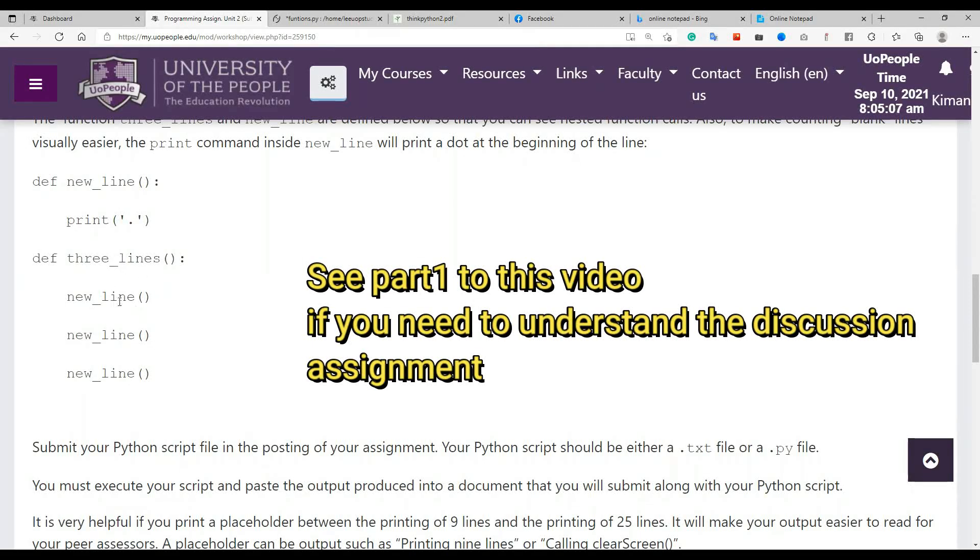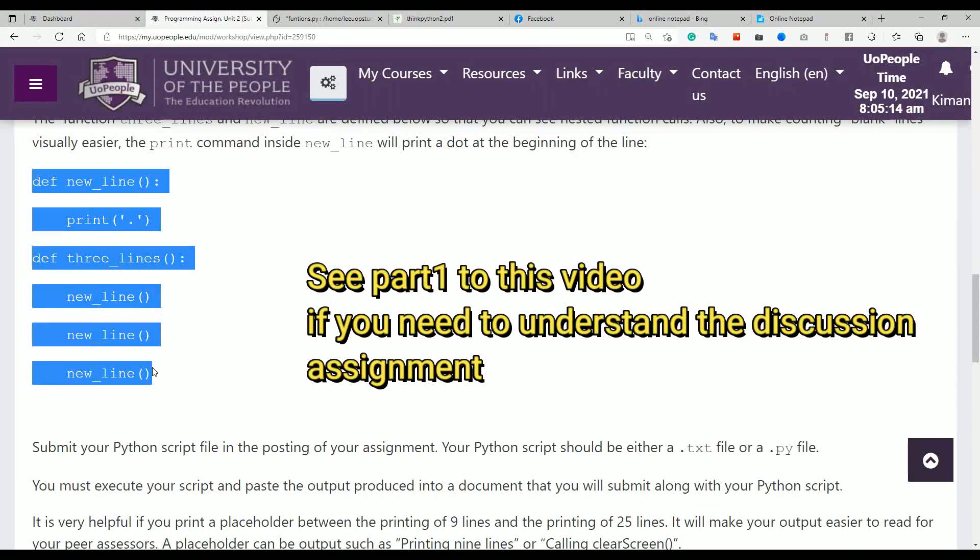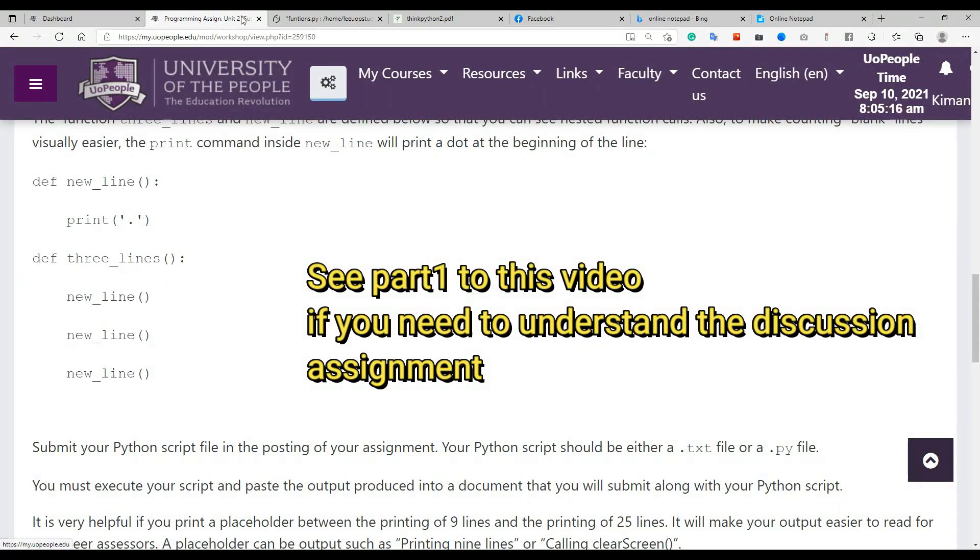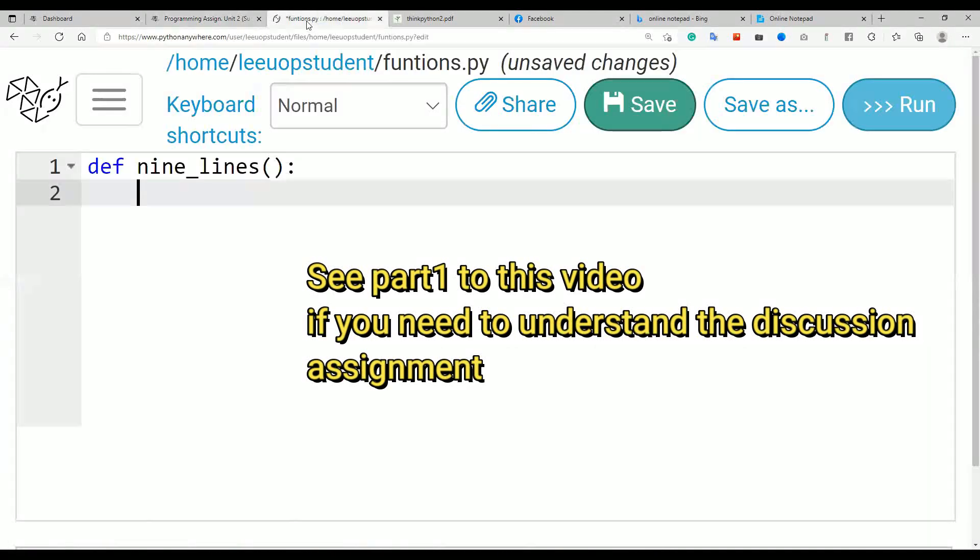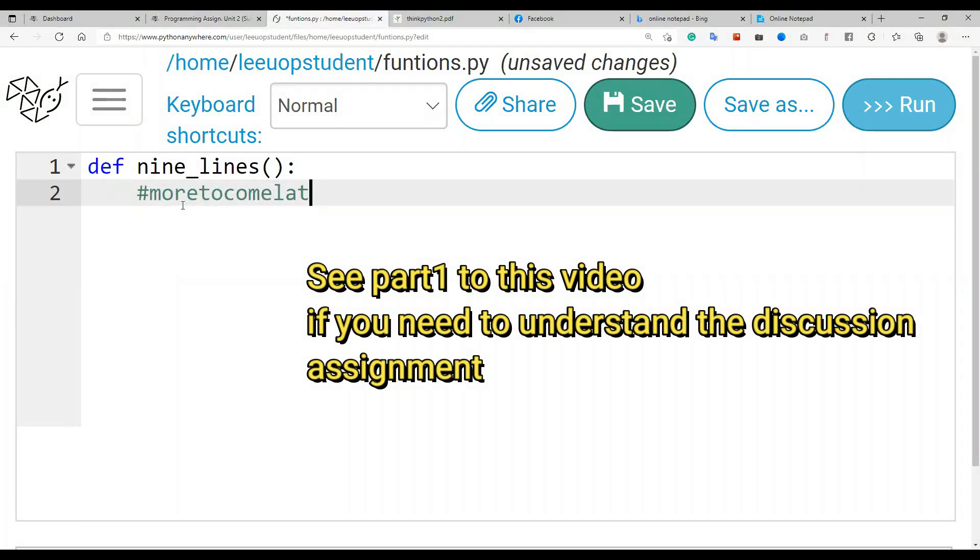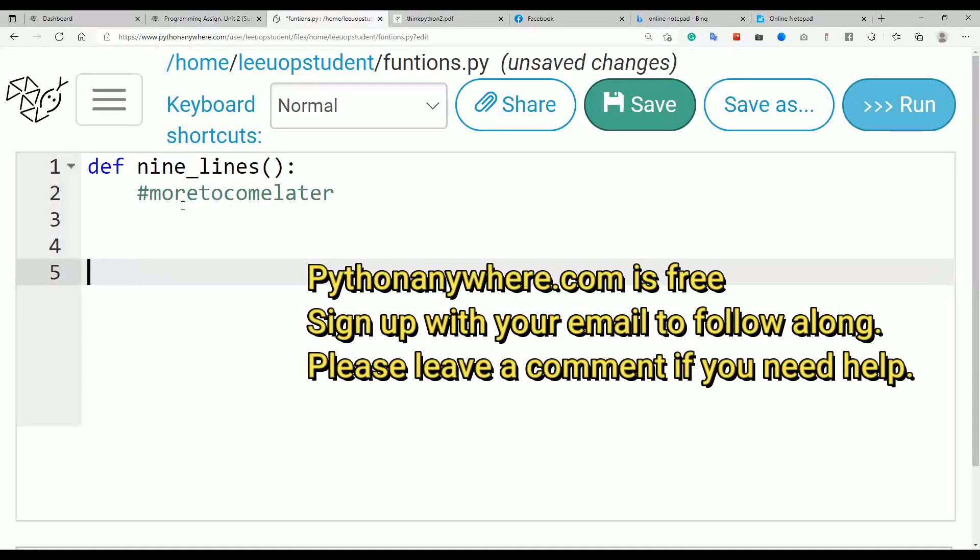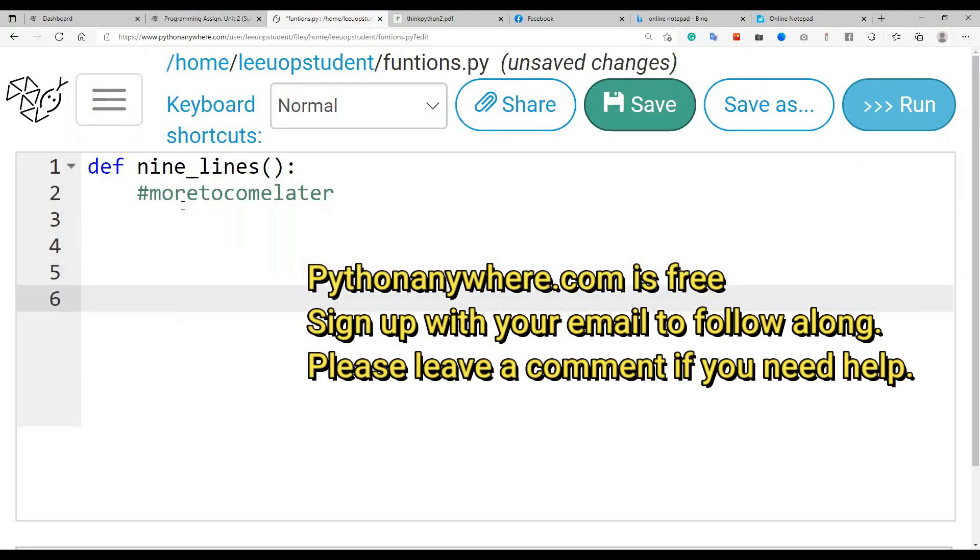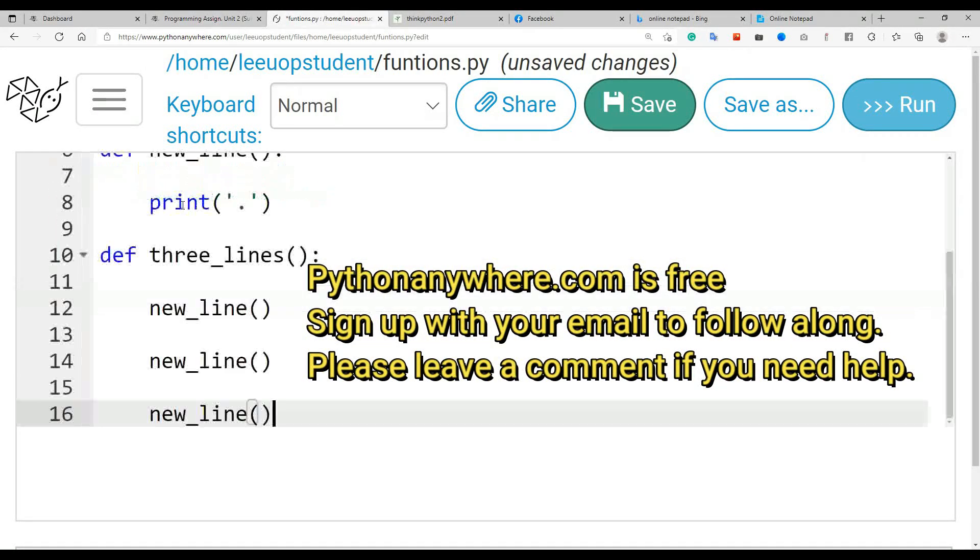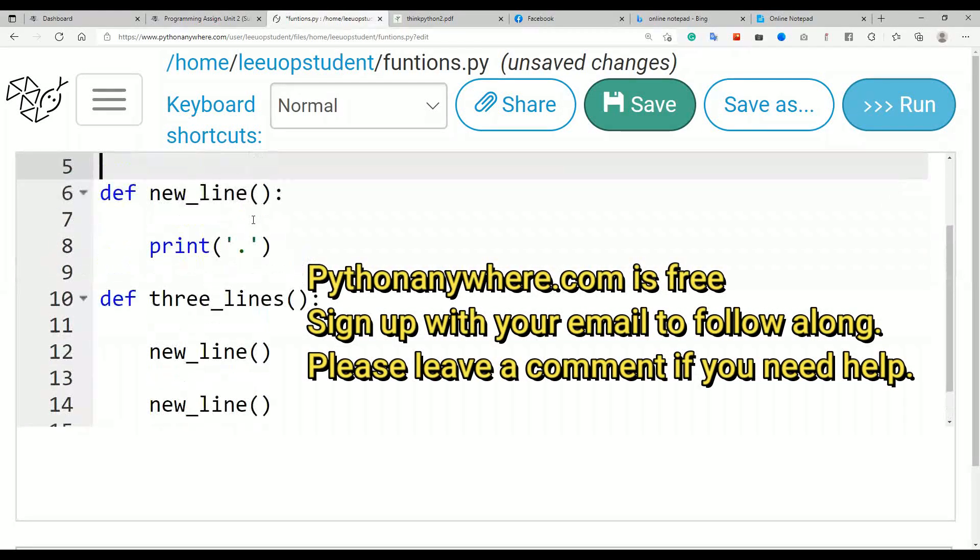It's three lines because it's using... probably what we should do first is try this out and see what it does, and then we can start the actual program. So let me just put a comment here and say more to come later. We'll get back to that. Let's just try out the function that they gave us first.